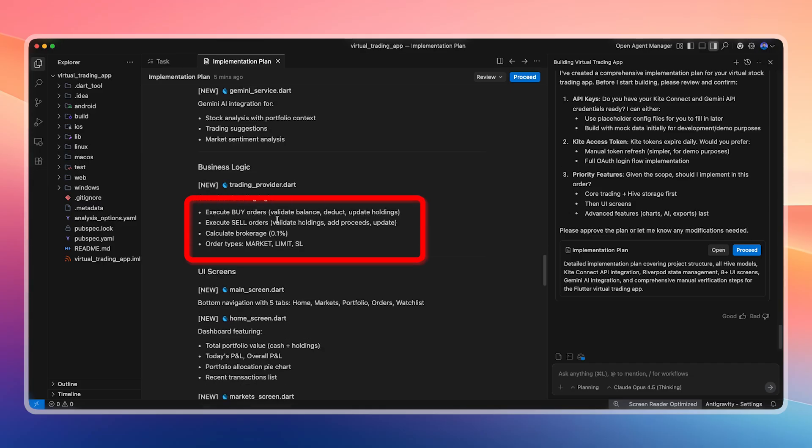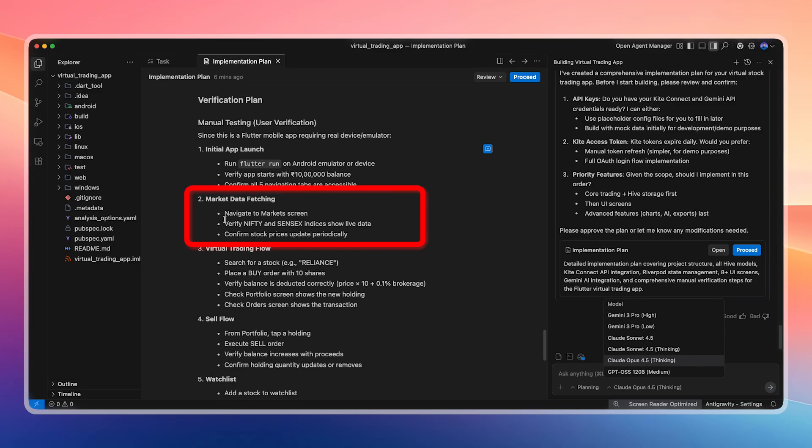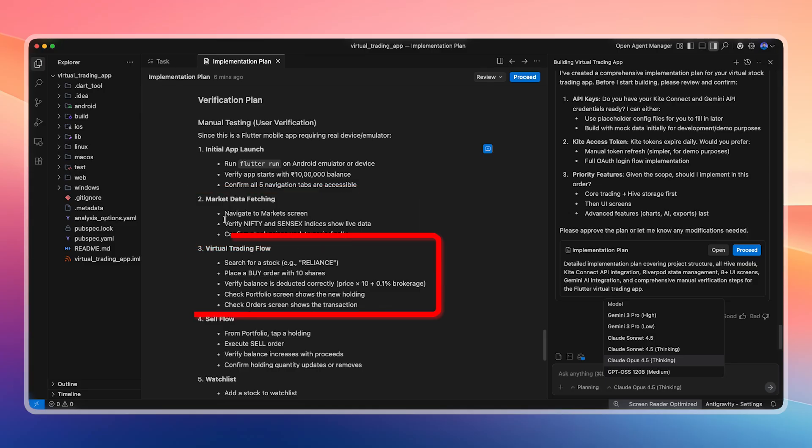Each screen includes wishlist functionality, Gemini AI, business logic, and the required UI. In the business logic, we can place buy orders, sell orders, and calculate brokerage values. The main sections of the app are Home, Markets, Portfolio, Orders, and Wishlist. In the verification plan, it confirms that real market data should be fetched, indices like Nifty and Sensex should be included as live data, and the virtual trading flow should work correctly.